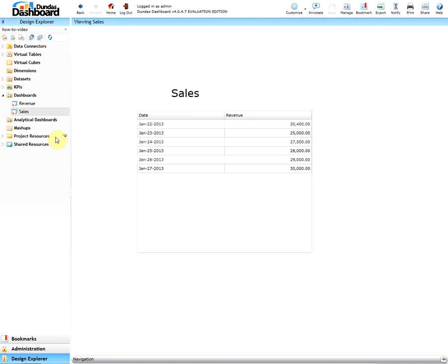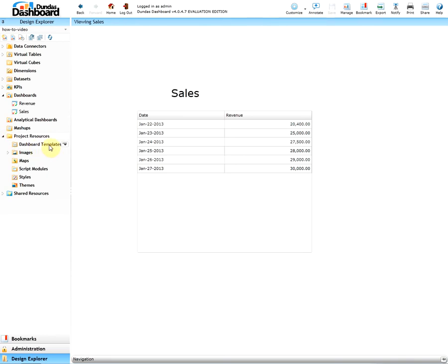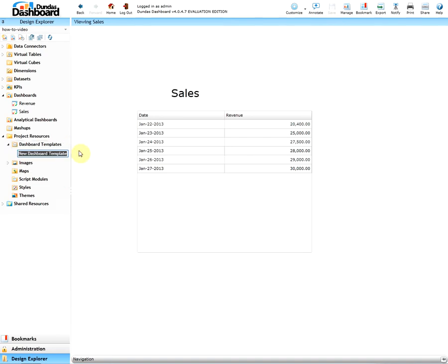To create a template simply expand the project resources, hover over dashboard templates and click on the ellipse button, and then select new dashboard template. Give it an appropriate name.